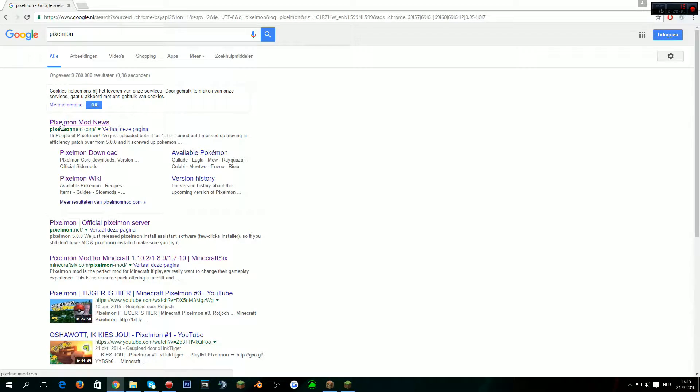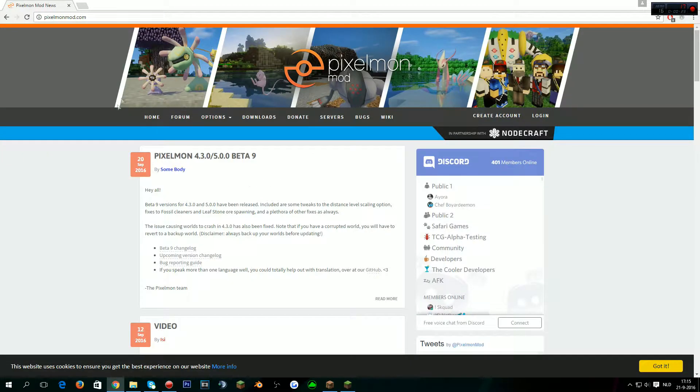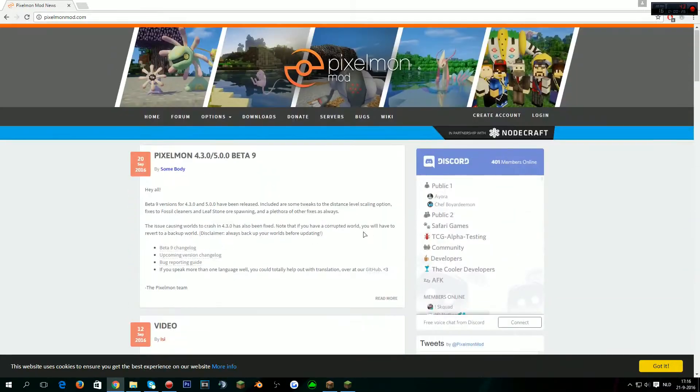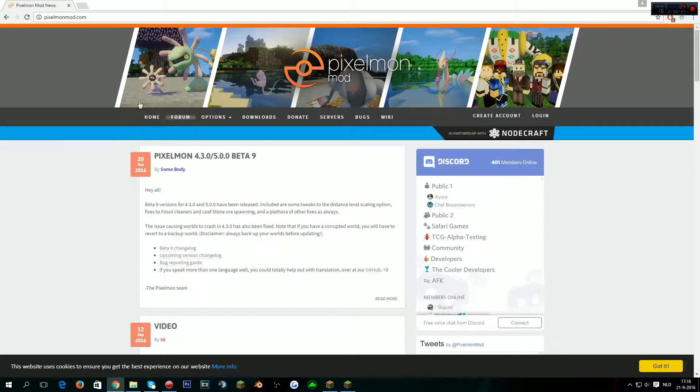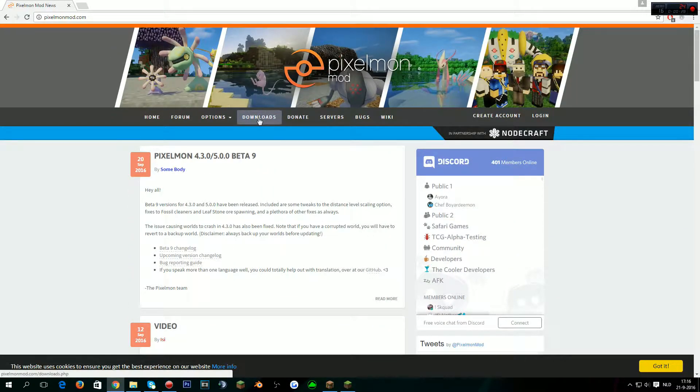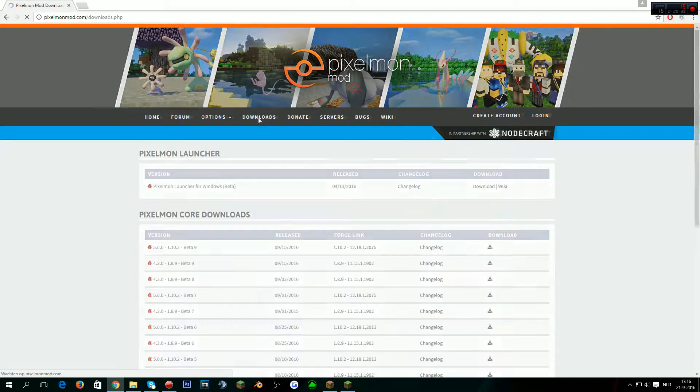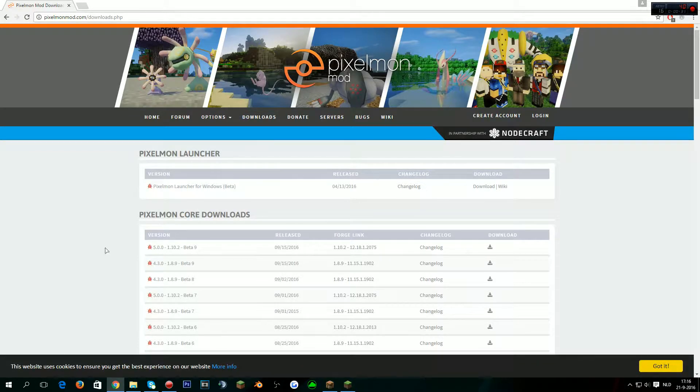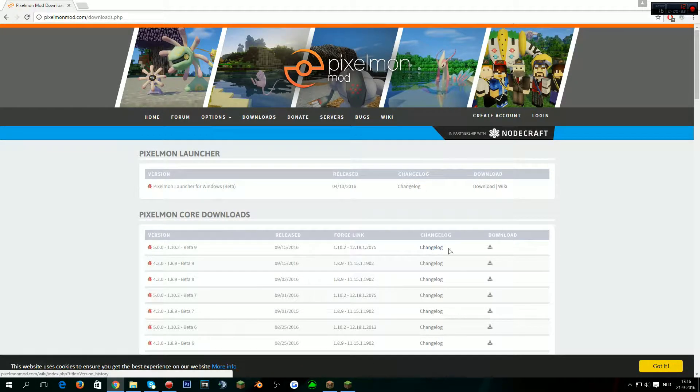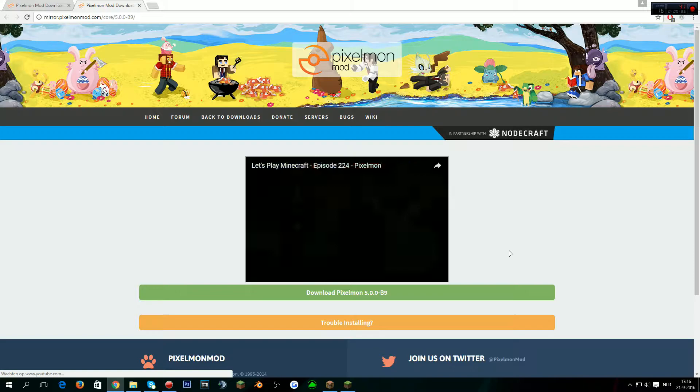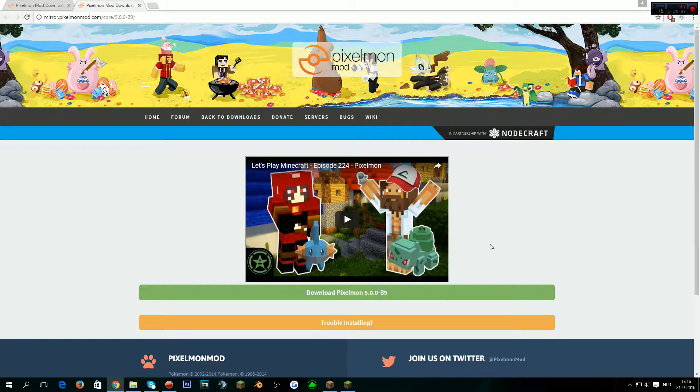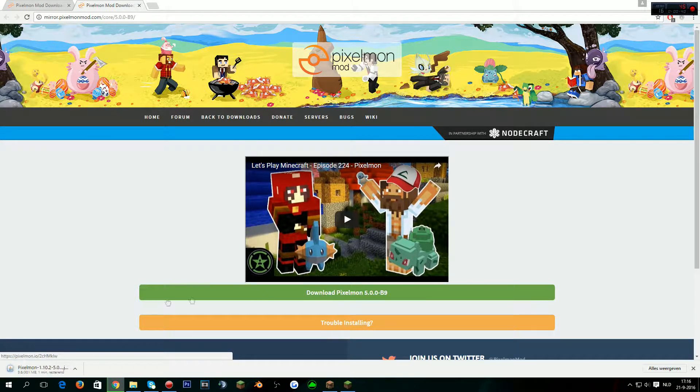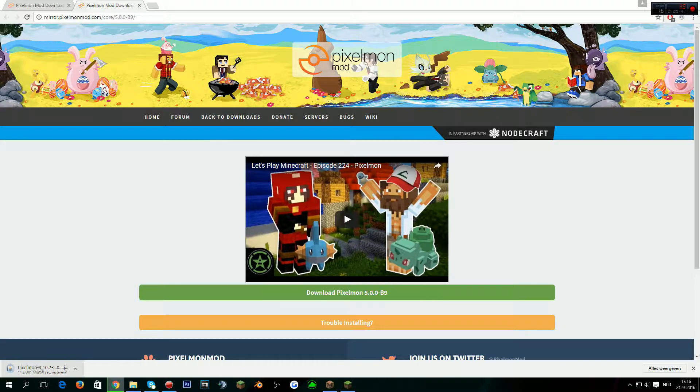You'll find the first link being Pixelmon Mod News. This is the official website of Pixelmon. It shows all the news and stuff. Just go to downloads and I want to download Pixelmon for 1.10, so I download this one and it's going to bring me to this.